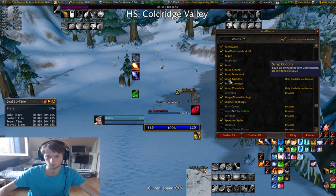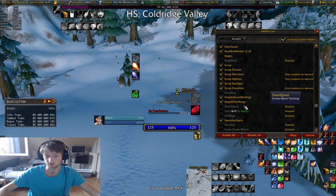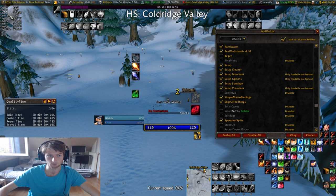Scrap is also something I will go over in a second. Simple Macro Bindings I haven't looked at that yet. Skip All — skips the movie at the beginning when you log in, it's a movie skip thing. Speedrun Splits is this addon right here.